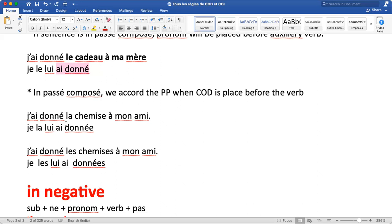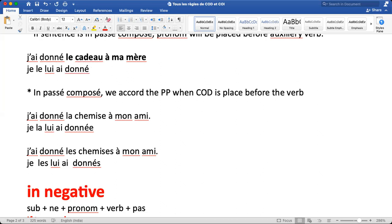Example: 'J'ai donné la chemise à mon ami.' Here 'la chemise' is COD, direct object, and it is feminine. So you make it 'la', place it before the verb, and then add 'e' to 'donné': 'Je la lui ai donnée.' Next: if 'les chemises' is feminine and plural, you add 'e' for feminine and 's' for plural, making it 'données'. If the object is not feminine, you don't write the extra 'e' — just 'donné' with accent and 's' for plural.